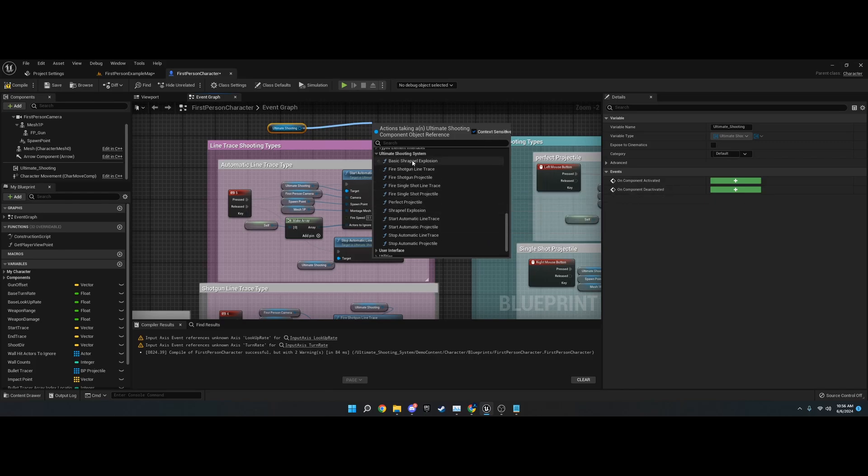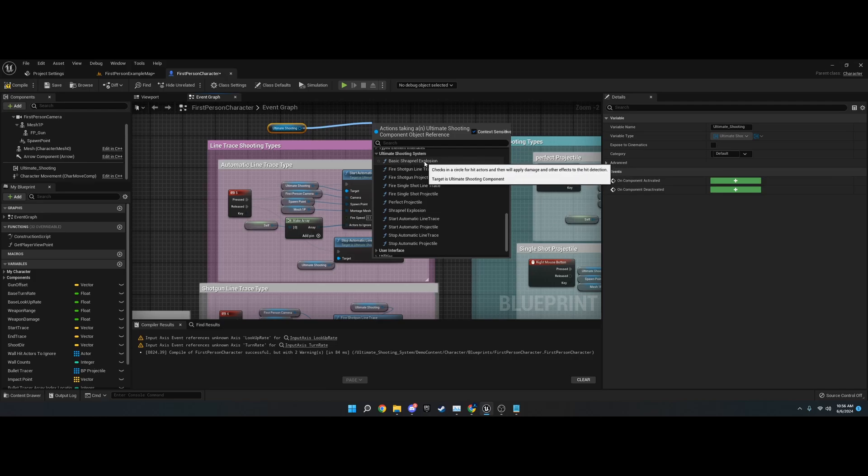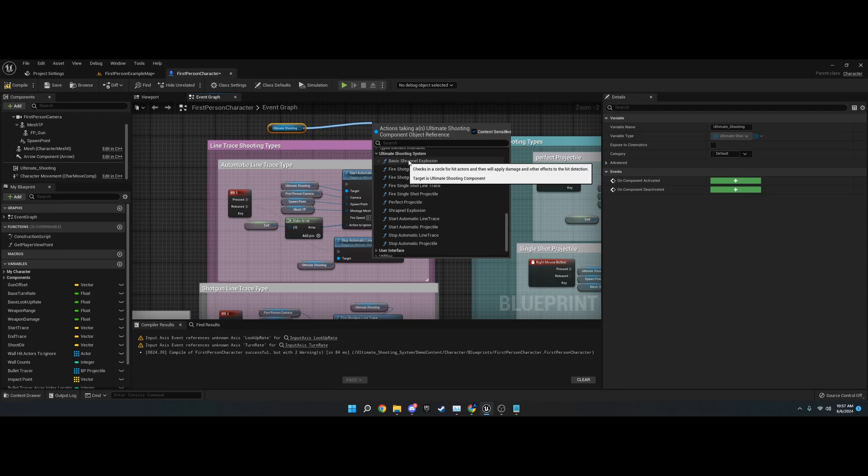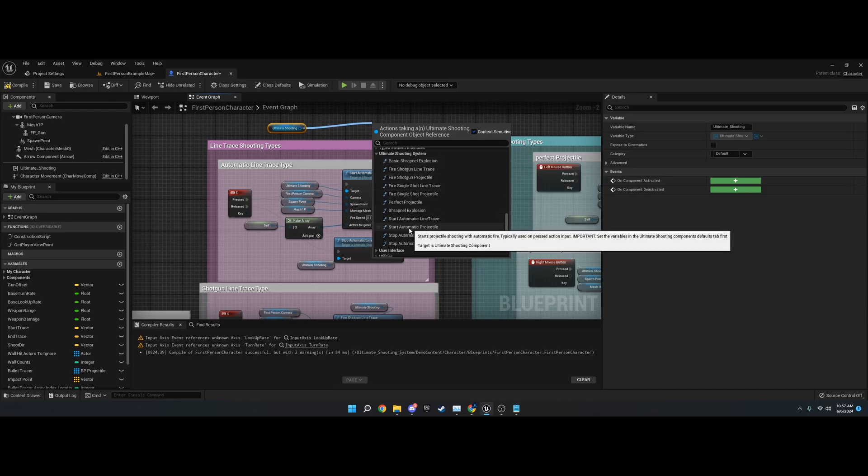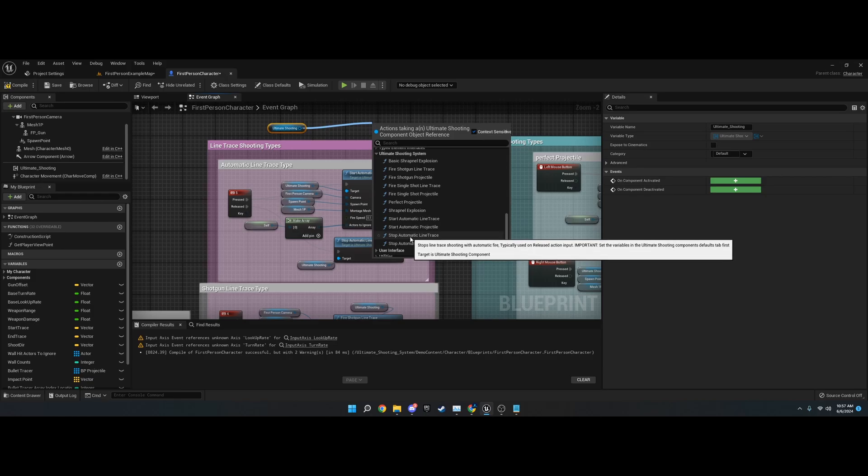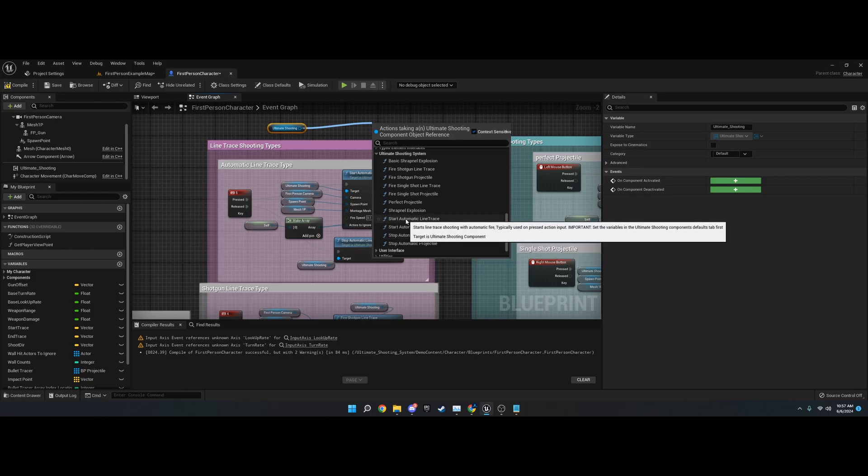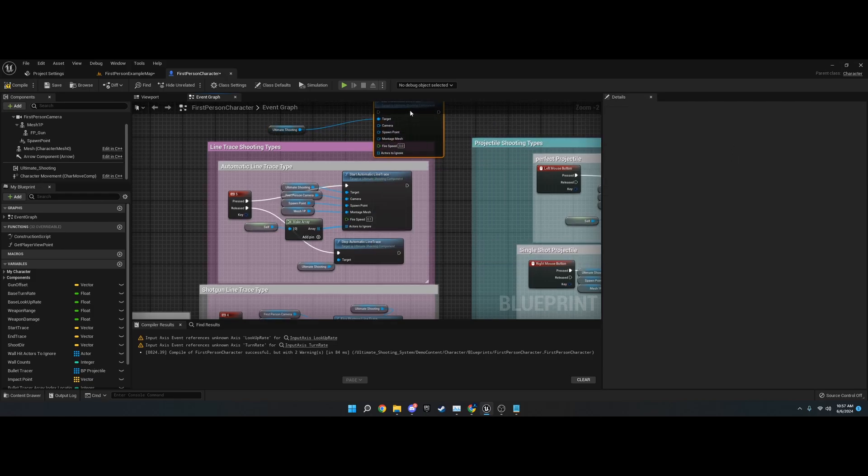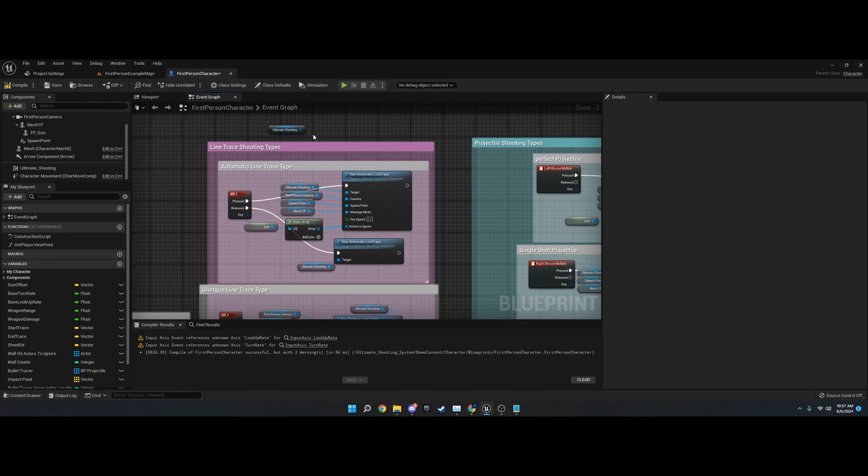You've got shrapnel explosion and basic shrapnel explosion. These are used on grenade projectile actors, not the character. I will go over these two in their own video. You've also got the automatic with start and stop, and that works as you expect. Use a start and then you pull the stop off release of the keypress. That handles the timers and everything for you.